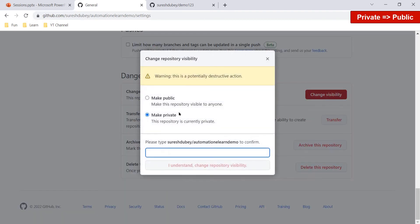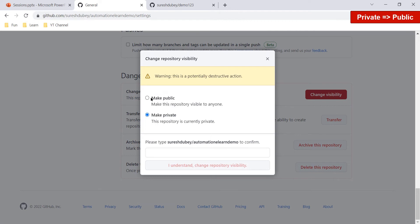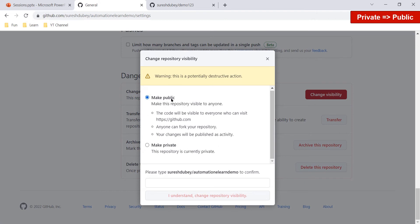Click on 'Change Visibility' and GitHub shows a warning — this is a potentially destructive action, so we need to be careful. The repository is currently private and we want to make it public. Selecting 'Make Public' means this repository will be visible to anyone on the internet. Anyone on GitHub can search for it, visit it, and check out its content. The code will be visible to everyone who visits github.com, and anyone can fork your repository.